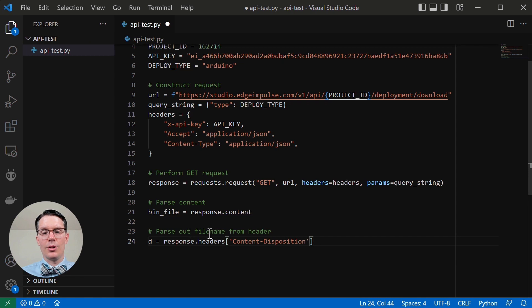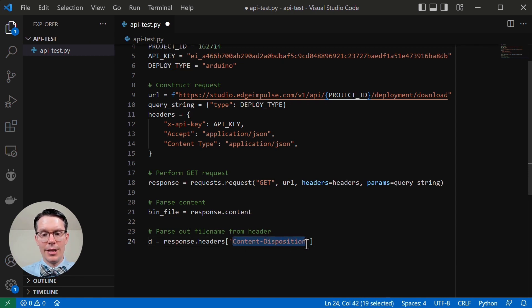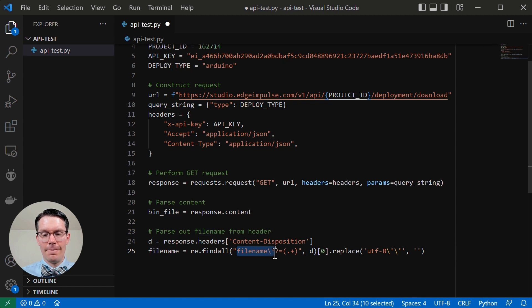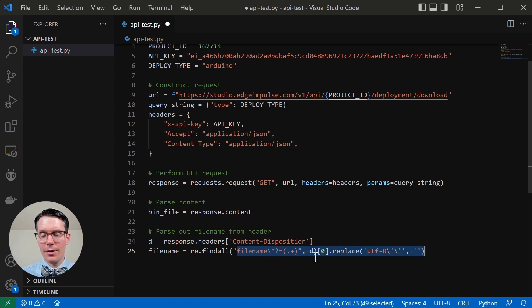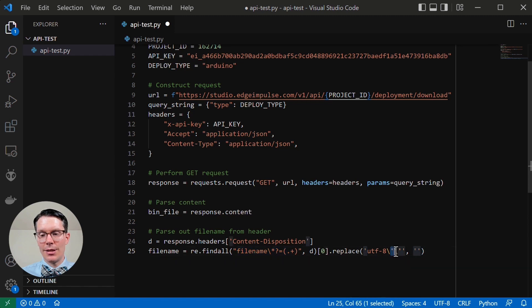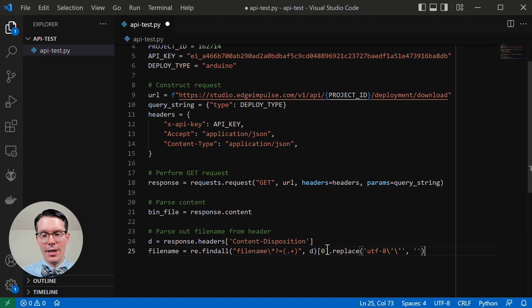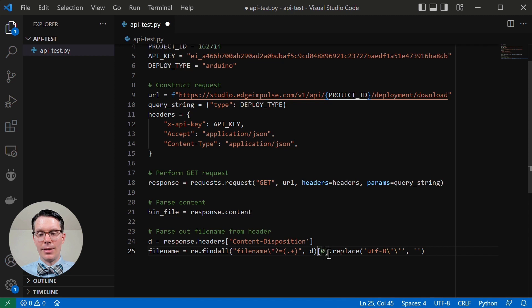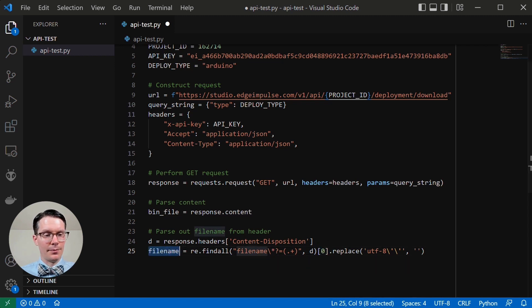Next, we're going to parse out our file name from the header. So we're going to look for this content disposition key that's in our headers. And we're going to save that. Then we're going to use a regular expression to look for this string, this file name backslash star question mark equals some other stuff. And we're going to get whatever comes after that. And then anytime we see a single quote, we're going to just remove that single quote. We're going to replace it with nothing. Note that find all returns an array. So we're just going to take the first element of that array, which should just be one string. And that should give us our file name.